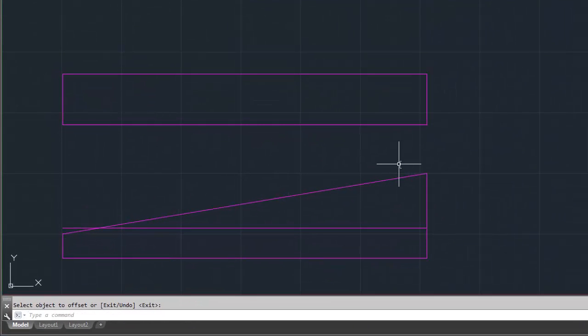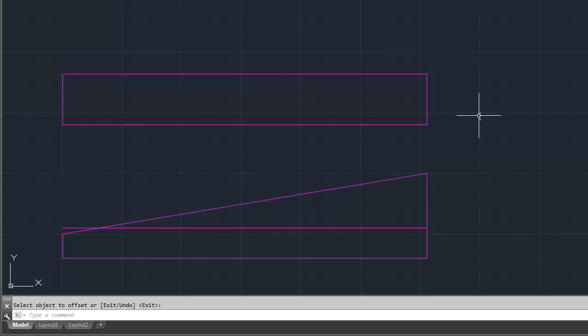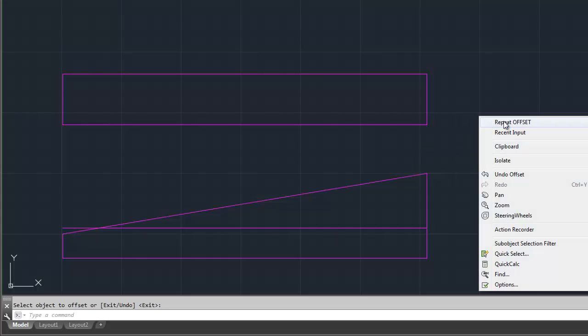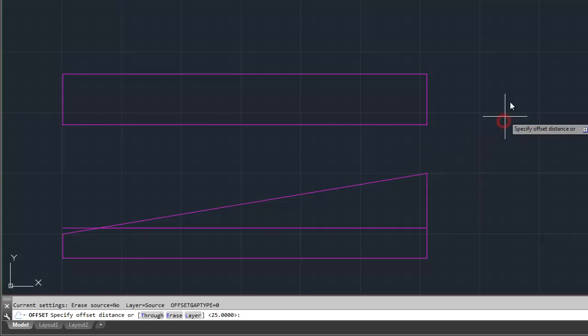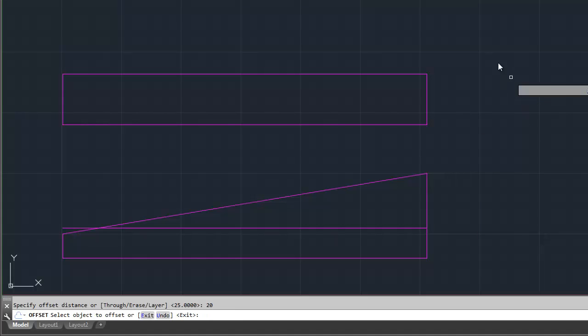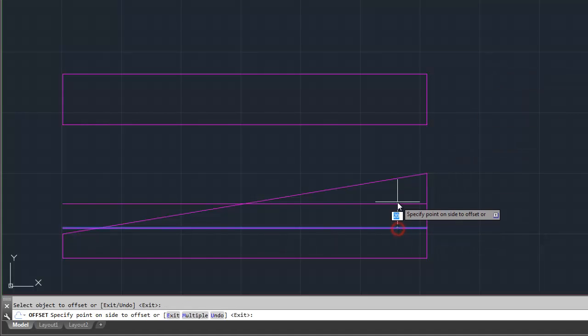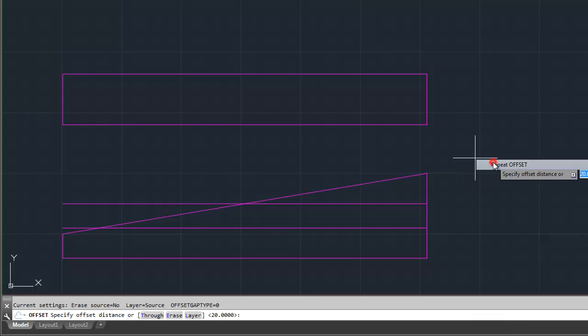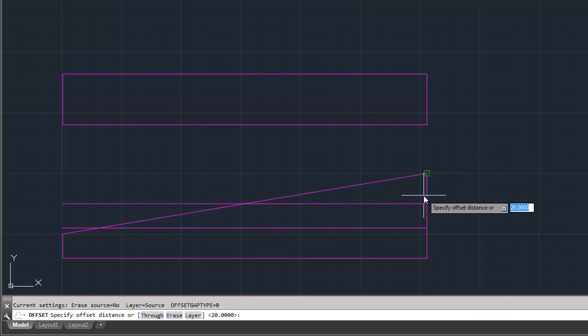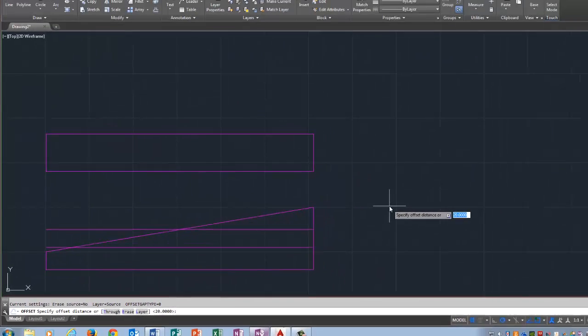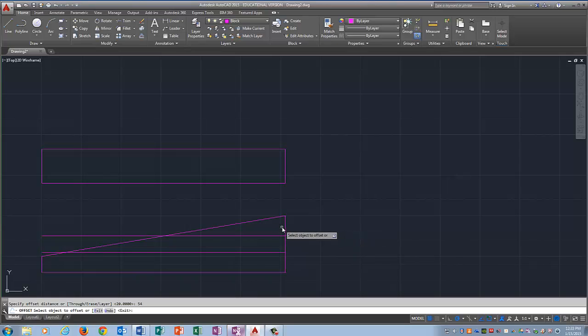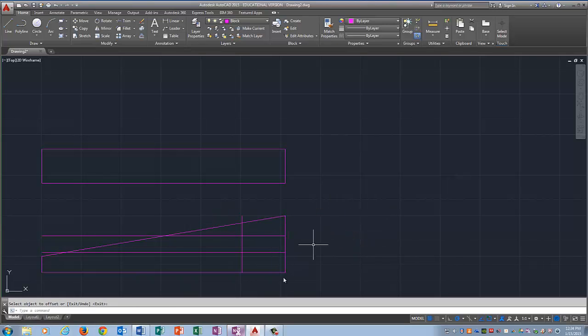And there's a way you guys can recycle the offset command, which I'm going to show you, which is going to make your life a lot easier and make this move a lot faster. You can right click anywhere in the black and pick repeat offset. And then you put in the number 20. Enter. Click the line. Click above it. Enter. Right click. Repeat offset. Now I'm going to move this line to the left. And that is going to go 54. Enter. Click the line. Click to the left. Enter.